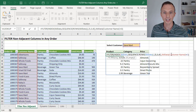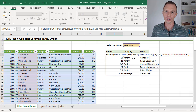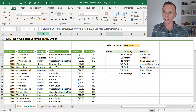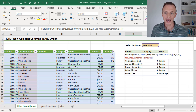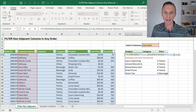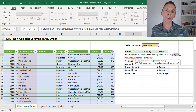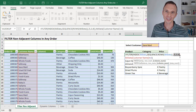Now there is one potential issue with this formula we need to solve for: inserting or deleting columns in the source table. For example, if I insert a column before column C, the results of our FILTER formula change. That's because we have hard-coded values for the column numbers in the formula — the formula is still returning columns five, three, and four, but those are now different columns since everything shifted to the right. This requires additional maintenance that we don't necessarily want to have to do.